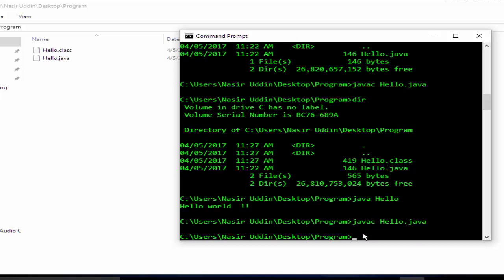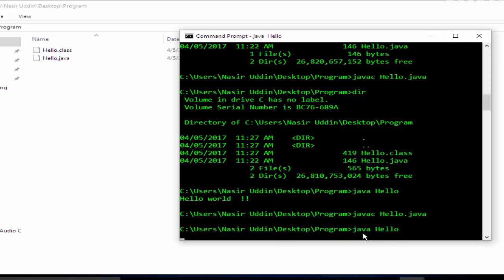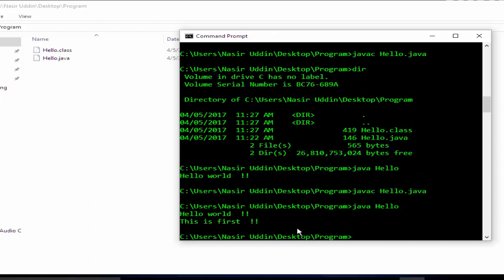Now again run: java hello. Yes, now it shows Hello World and This is the first. These are the two lines after editing the file.